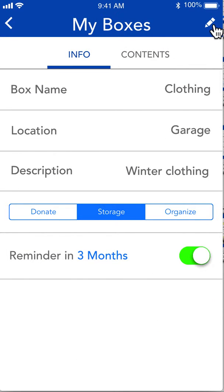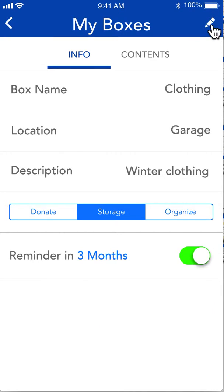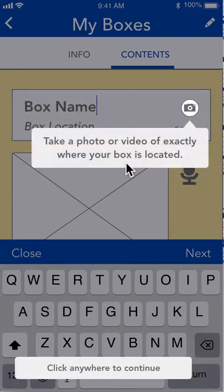If we wanted to edit it, we could just hit that edit button and keep going. For contents, you can use speech to text to add contents to your box. You can also take a photo of your box — where it's located or what is actually in the box — the contents, to help you keep track of it better.